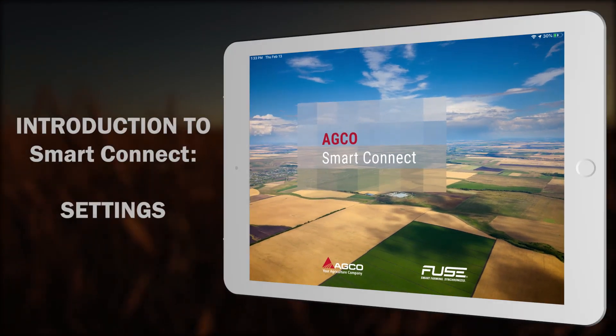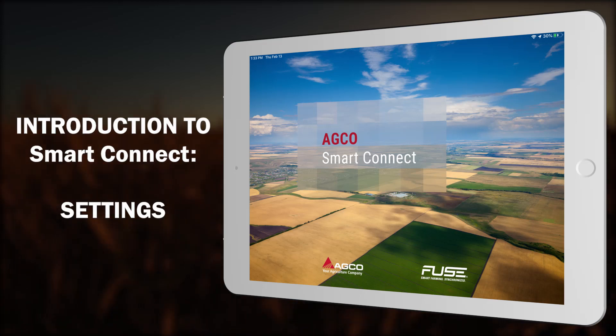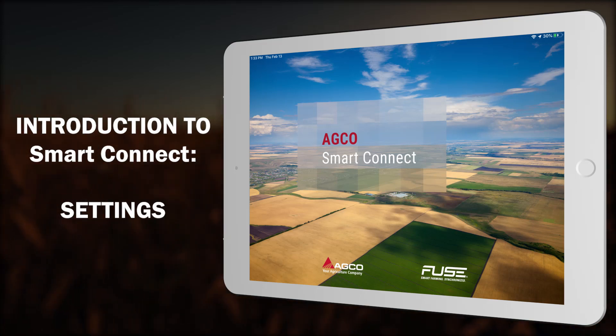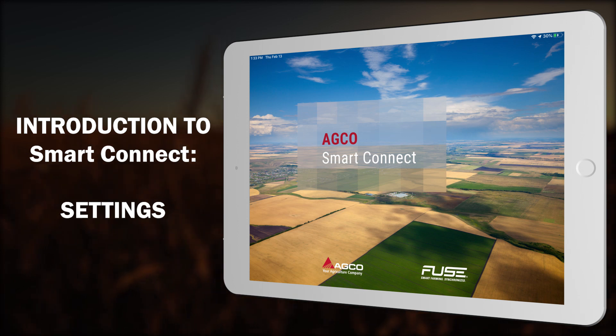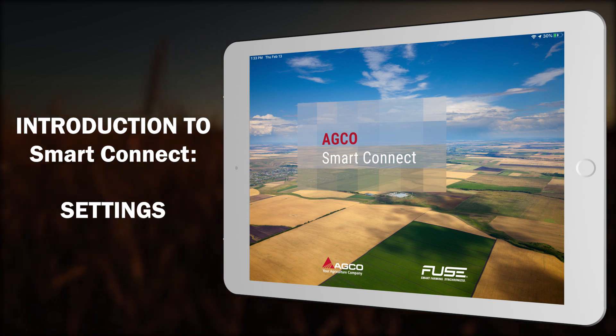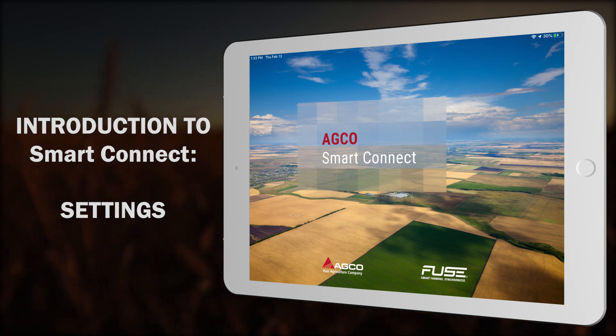Welcome to SmartConnect, a revolutionary tool that brings greater efficiency and accuracy to the in-cab operator experience. This is the settings video.